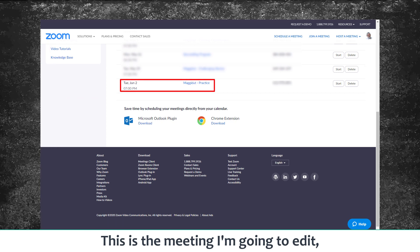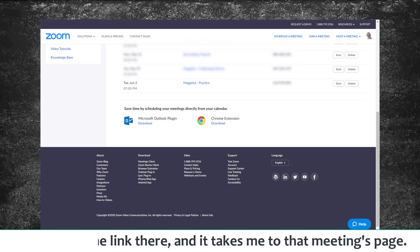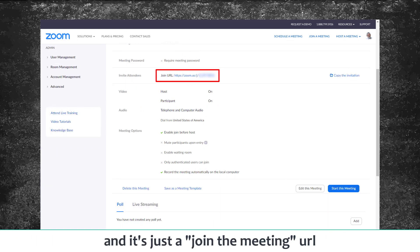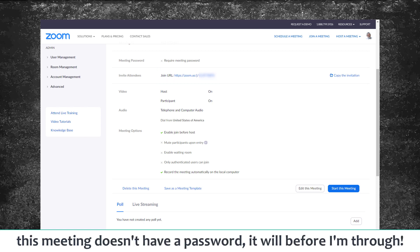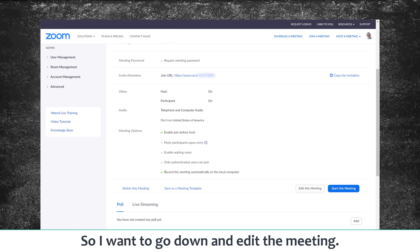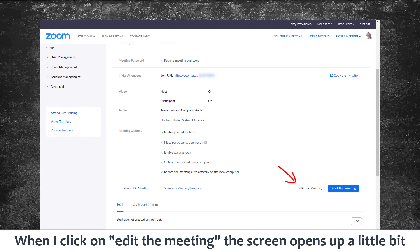The meeting I'm going to edit is 'Maggie Dude Practice for Next June.' I'll click on the link and it will take me to that meeting's page. You can see there is a Join URL — it's just a join-the-meeting URL. This particular meeting doesn't have a password yet. And once again, there's no particular place where you can see to require registration. So what I want to do is go down and edit the meeting.